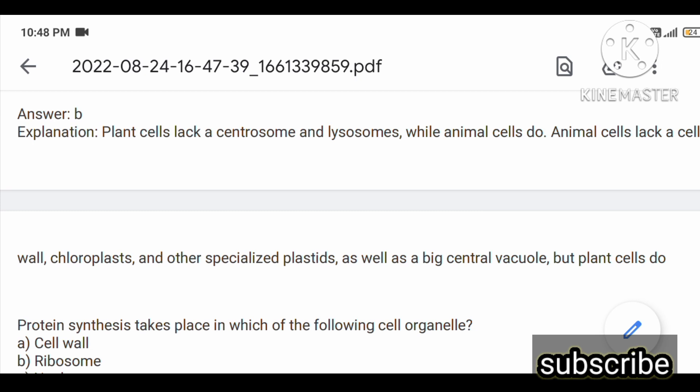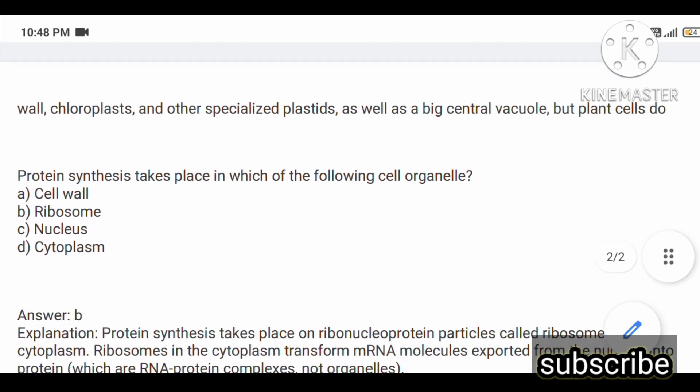This is the main difference between plant cells and animal cells.